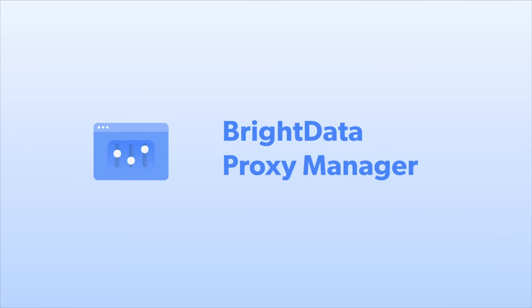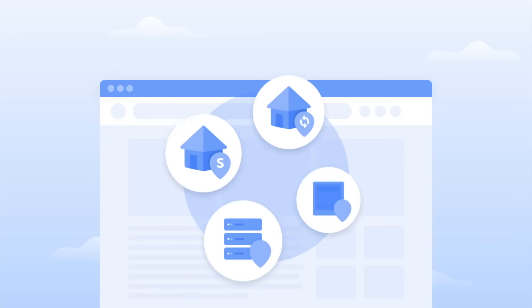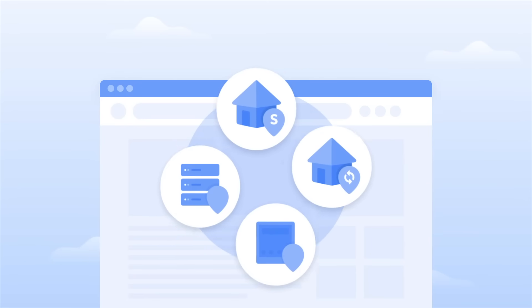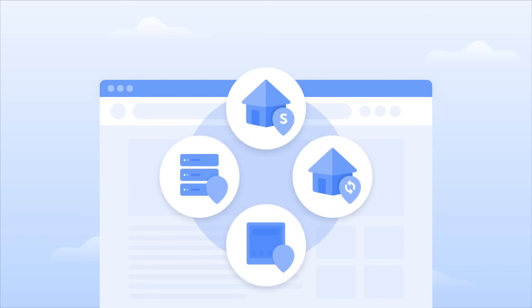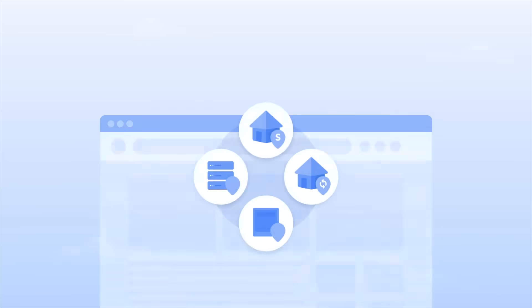ProxyManager will lighten your workload by allowing you to manage all your proxies in one place. Here are a few ways developers are currently using ProxyManager.